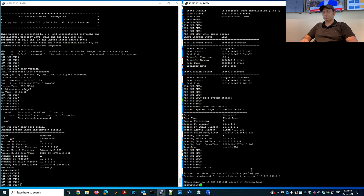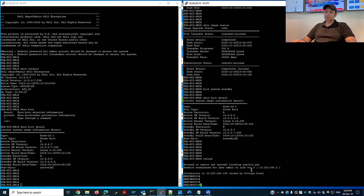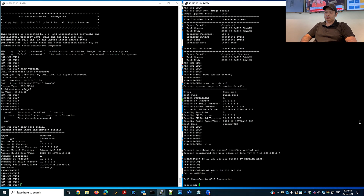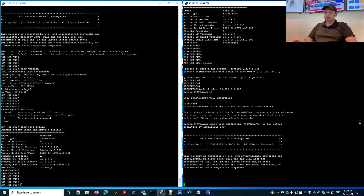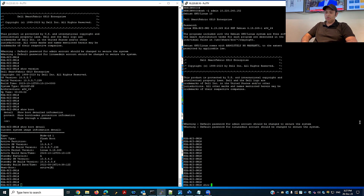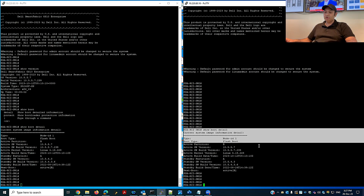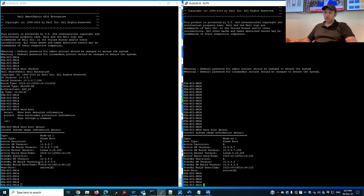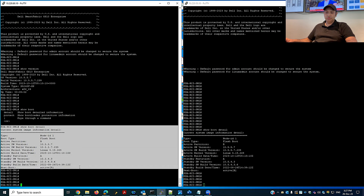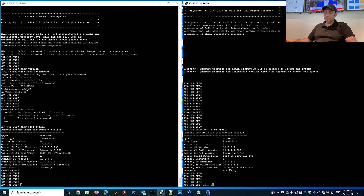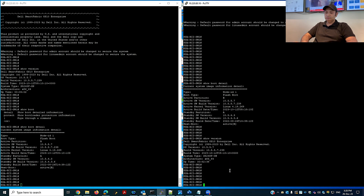I'll run reload — it asks me to save the configuration. I'll assess it again after reboot. Run 'show boot detail' — the active partition is now B with the new firmware, same as my first switch. The show boot details are the same across both switches.